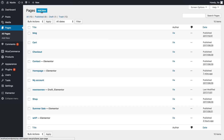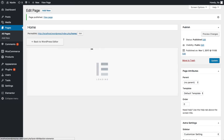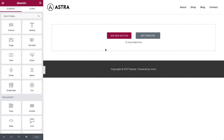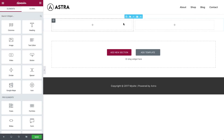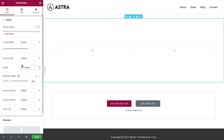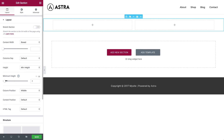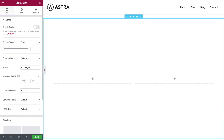I'll begin with adding a new page called home, publish it, and go straight to the Elementor editor. I'm gonna begin with a new section divided into two columns — this will be our big header section. I'm going to set the minimum height to 85 VH.